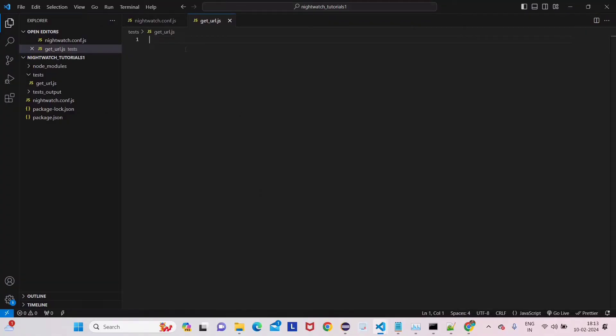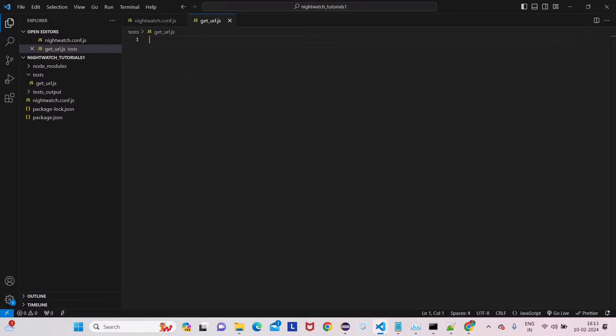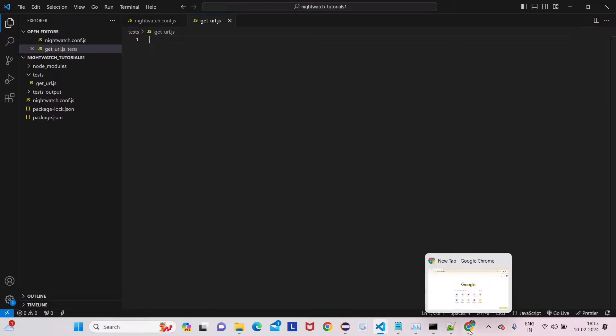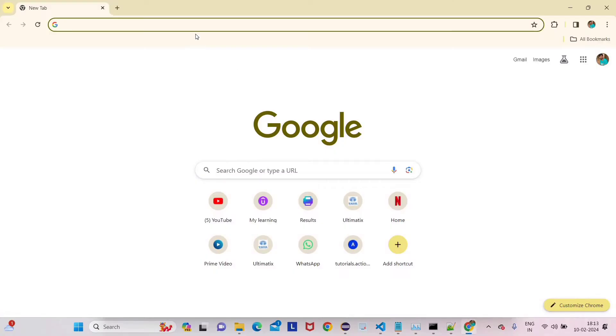So till now, I've created this get URL page. If you follow my previous lecture, you'll get to know how I came to this page, so just watch that video first before coming to this one.